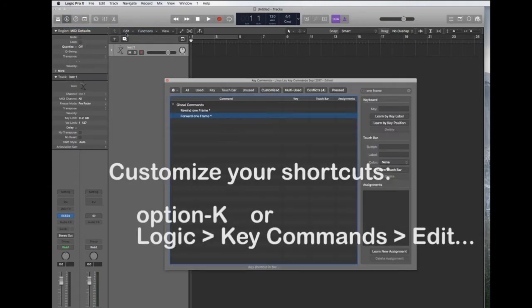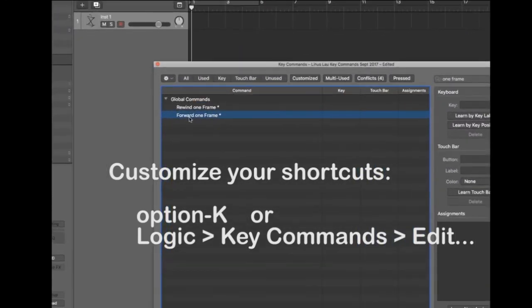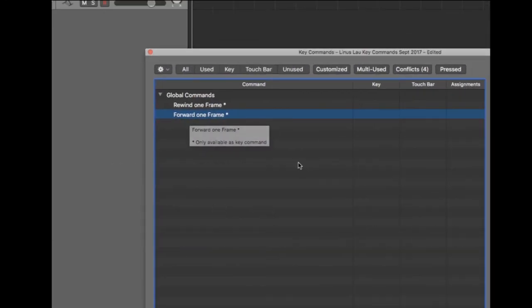Logic has a function called rewind one frame and forward one frame that allows you to move across your timeline frame by frame.